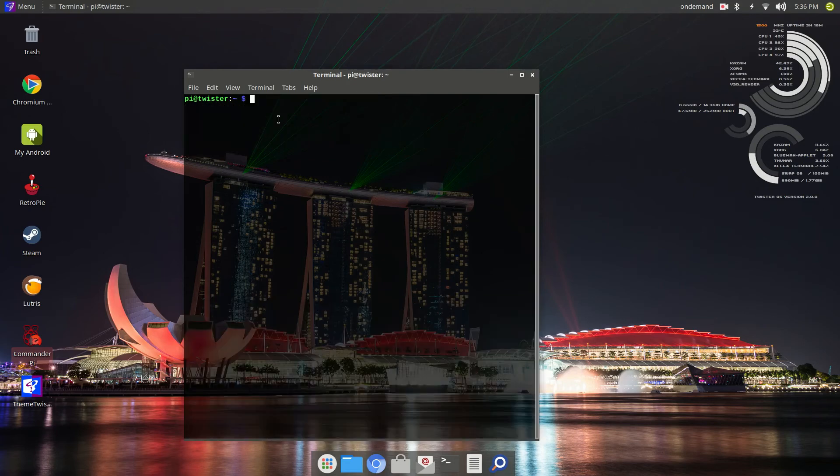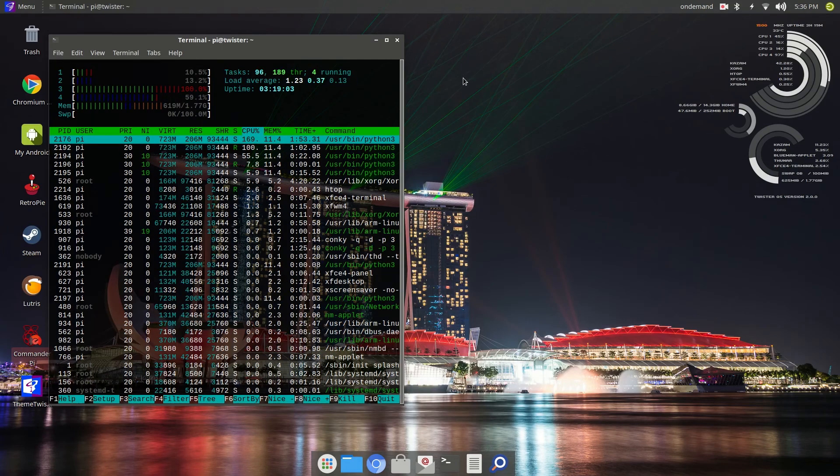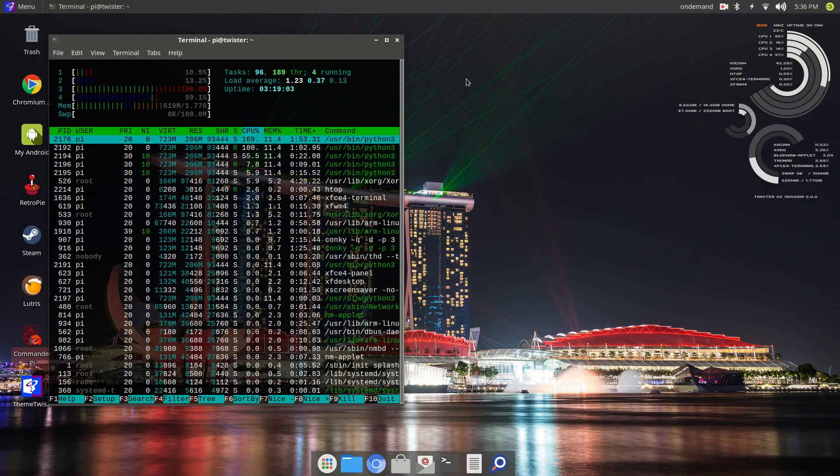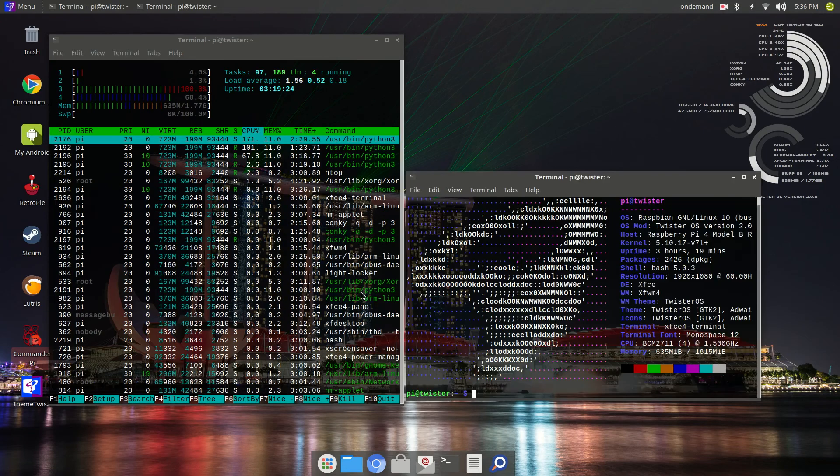All right, guys. So, as I wrap up this episode, I'm going to leave you with htop and neofetch being displayed on the screen here. This is Twister. It is a great operating system. We have only touched upon a very small part of it. There's so much more to explore about this operating system and I encourage you to do so.